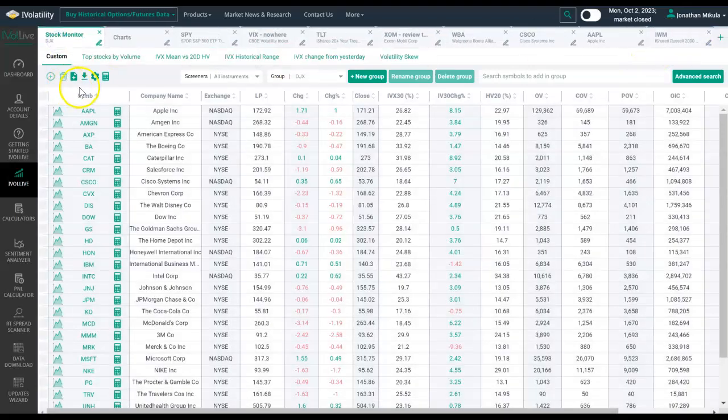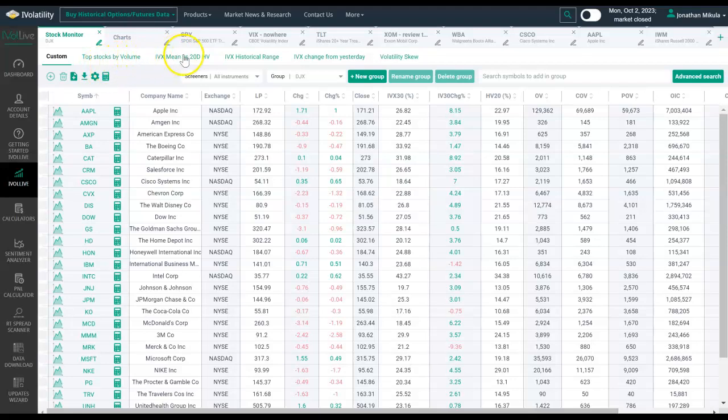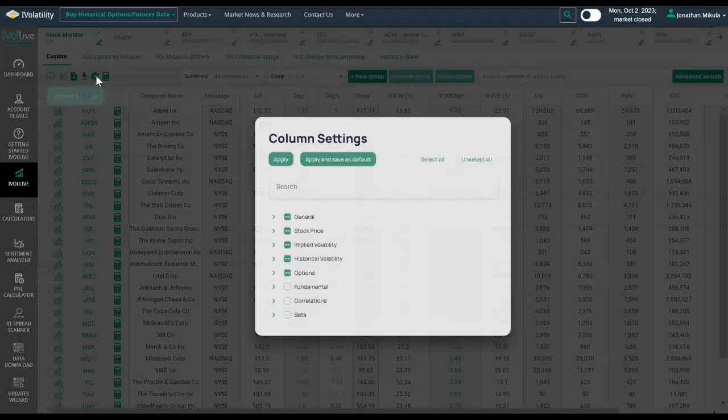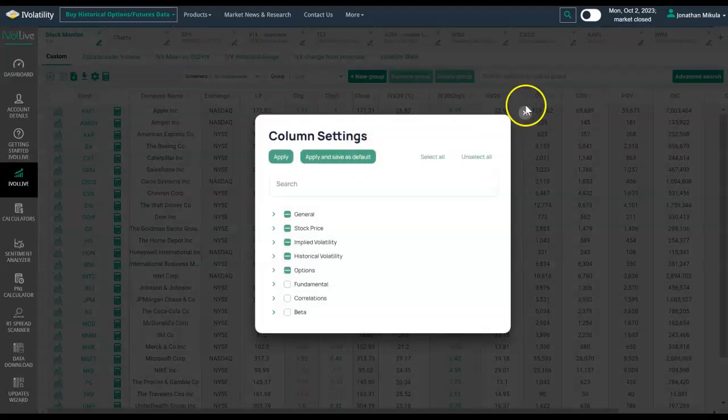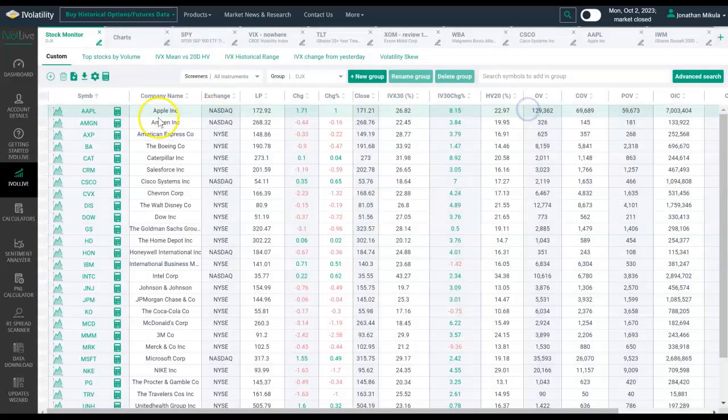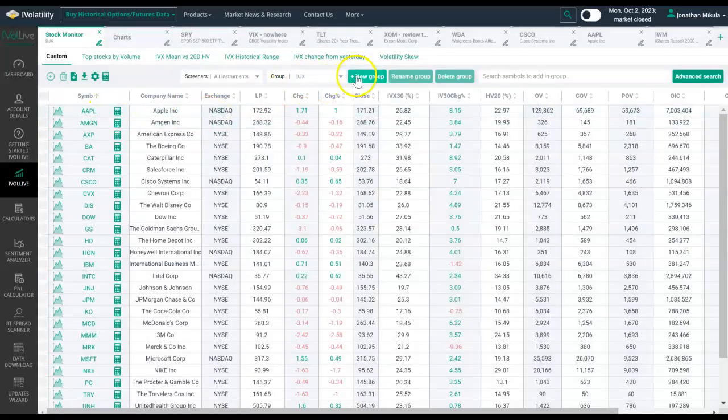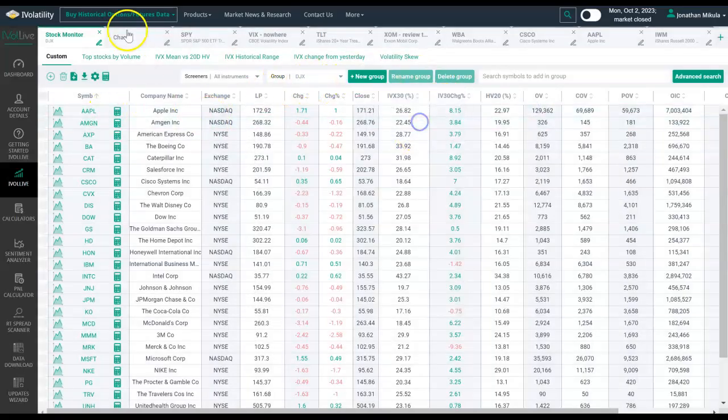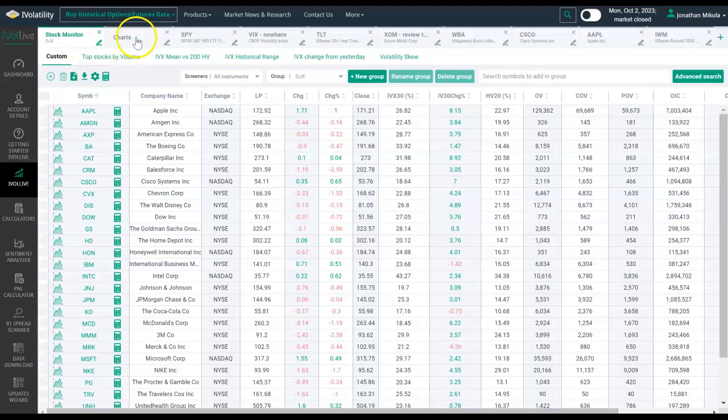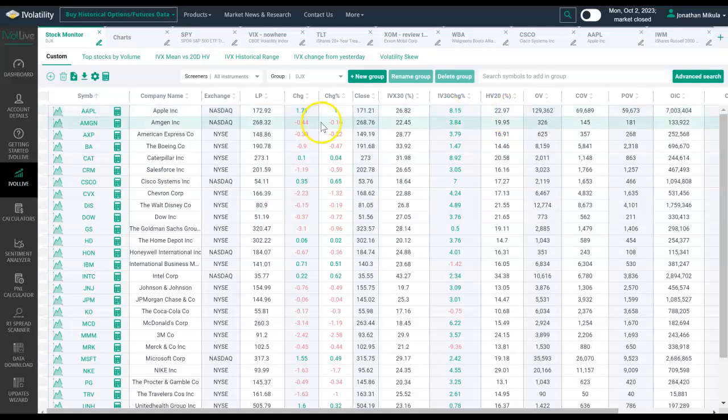And from here, I can run all these different scans. I can create custom scan, custom column settings. I can create new groups, all within the stock monitor tab. And then you can have as many stock monitor tabs as you'd like, simply by repeating that process. This has been Jonathan with iVol Live Shorts. Happy trading.